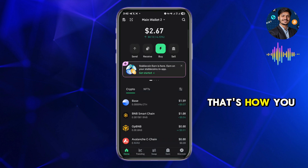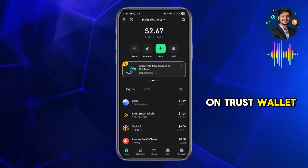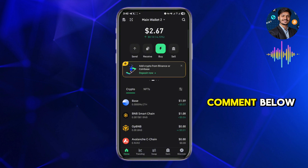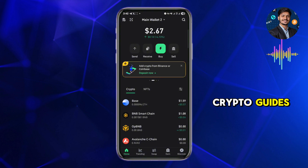And that's how you buy Bitcoin with Google Pay on Trust Wallet. If you have questions, leave a comment below. Don't forget to like and subscribe for more quick crypto guides.